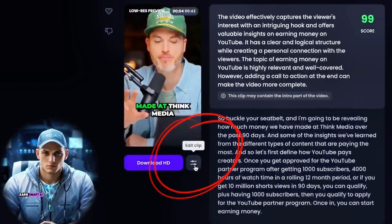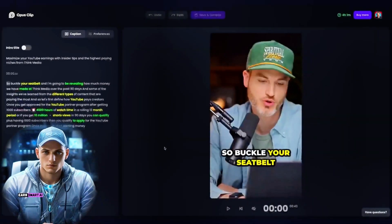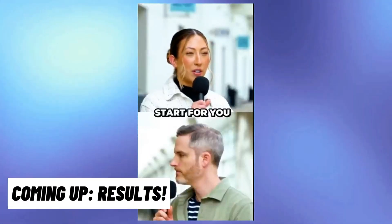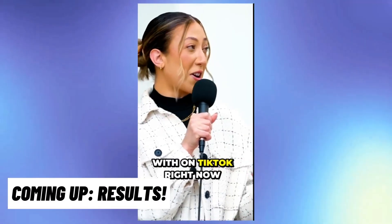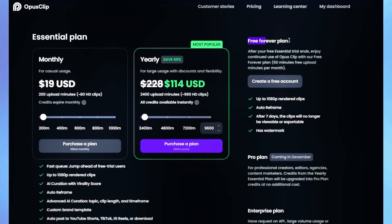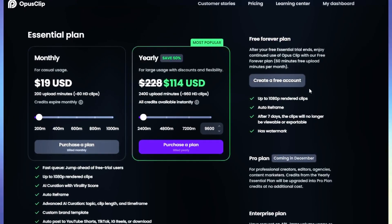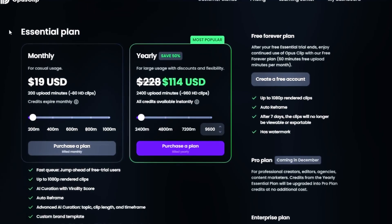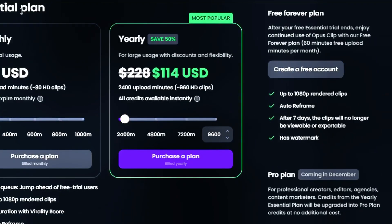Or if you go over here, you can actually edit the clip. And voila! In just a few minutes, you'll have a bunch of shorts which would normally take you months to finish. Opus Clip has a free forever plan, but we recommend trying out their essential plan for only $19 per month, which allows you to have 200 minutes worth of clips.